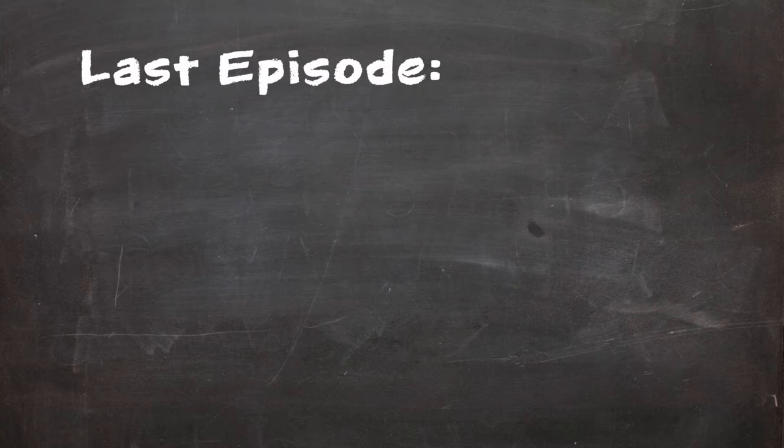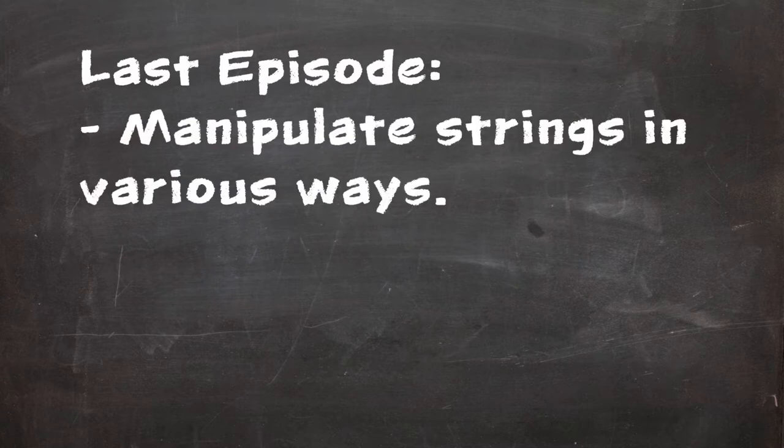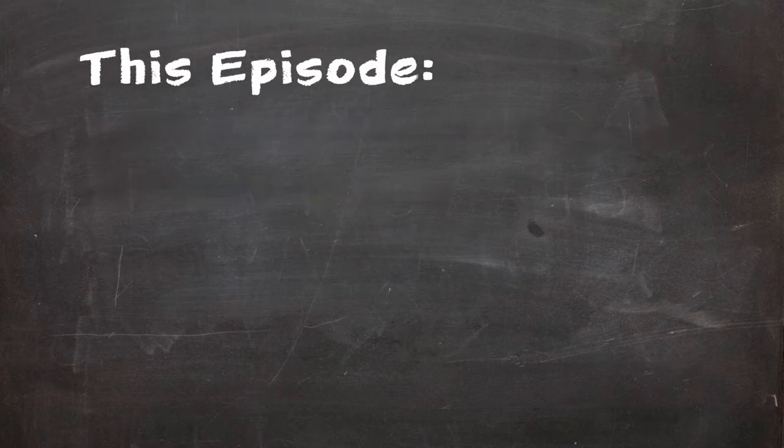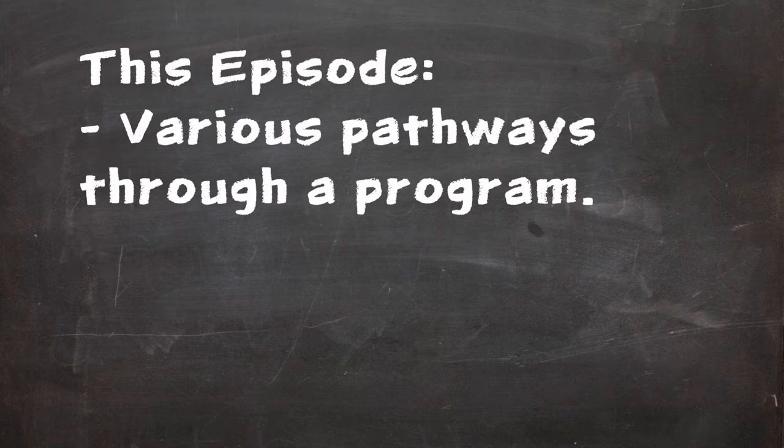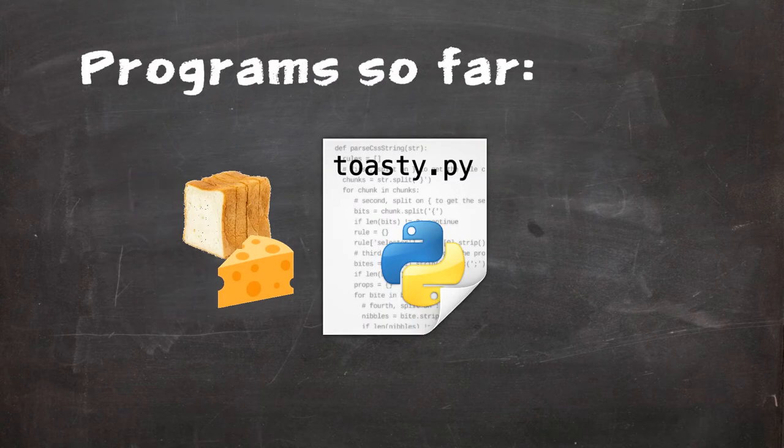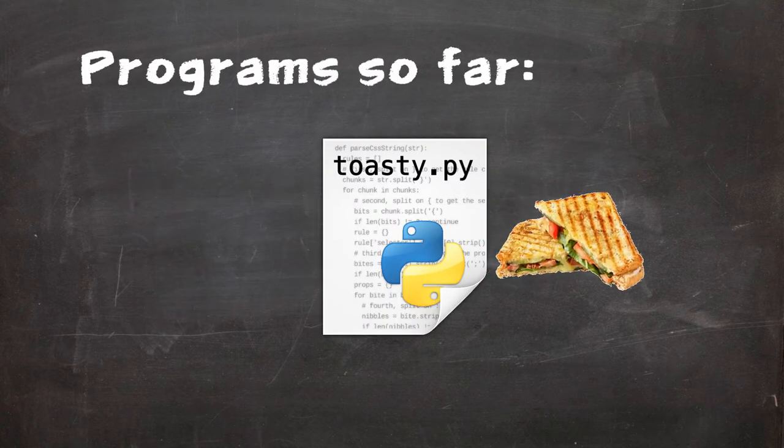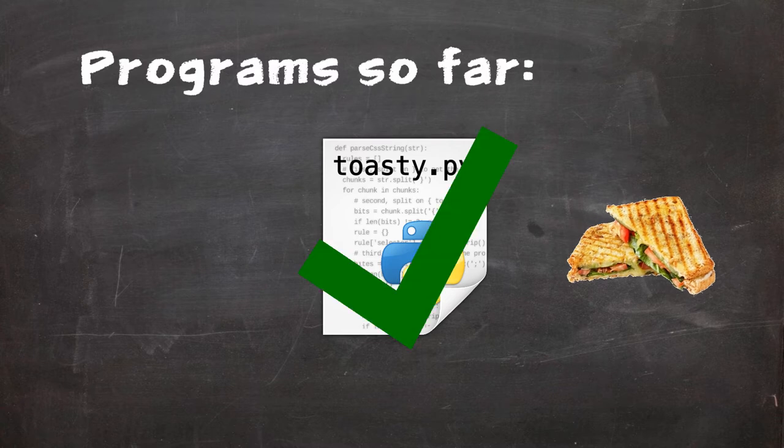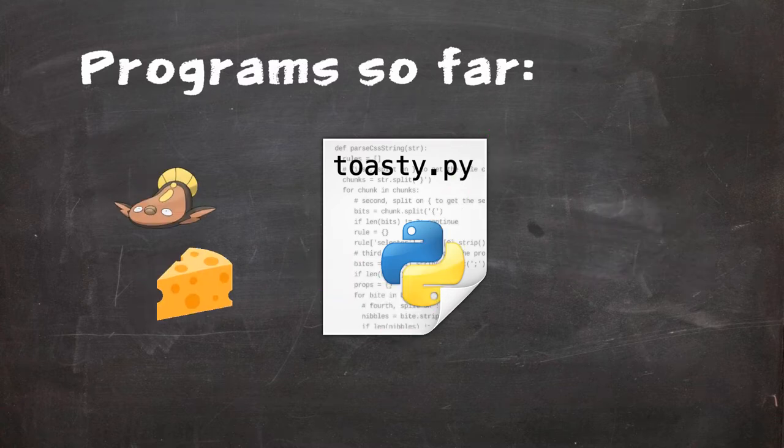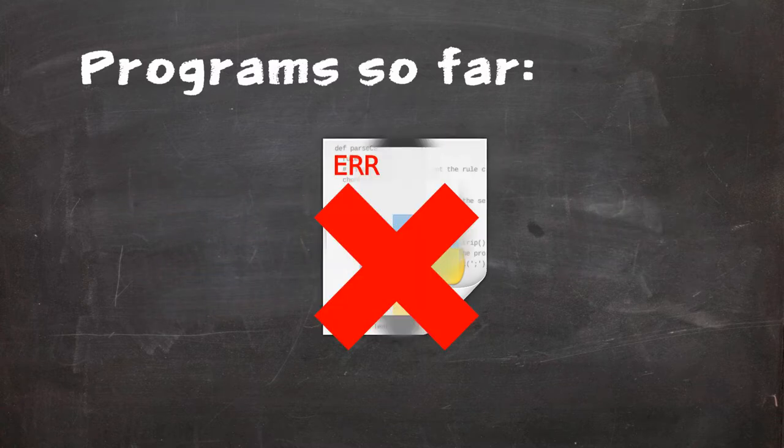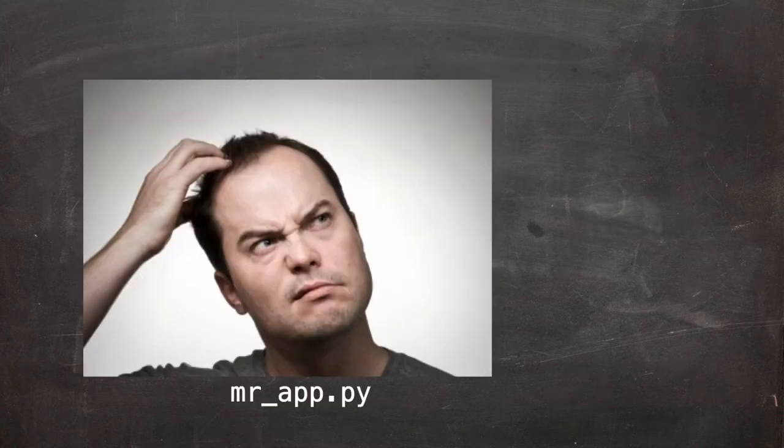Where we left off, we discussed how we could manipulate strings in various ways. This time we're looking at how to create a program which features various pathways through it. The programs that we've made so far have been able to solve a given problem in a very specific scenario. The issue with these programs though, is they aren't particularly dynamic.